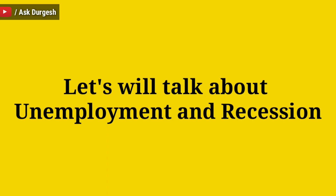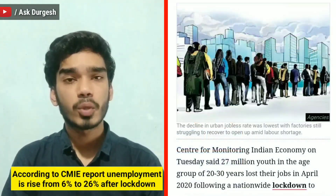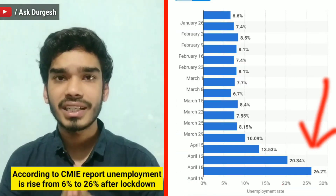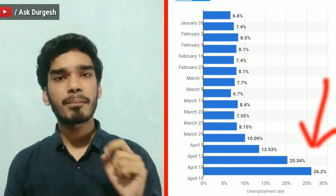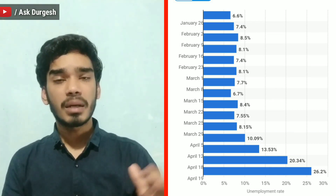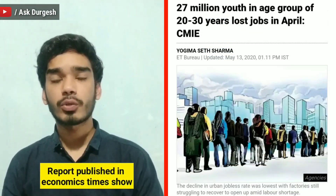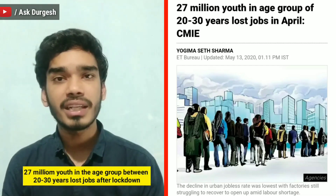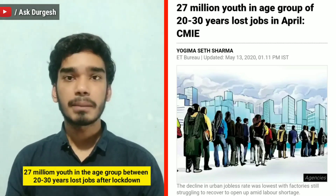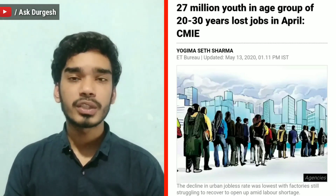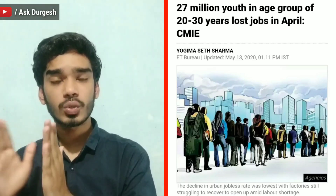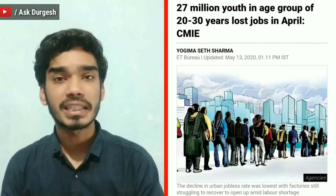Let's talk about unemployment and recession in India. According to a CMI report, the unemployment rate in India rose from 6% to 26% after lockdown — meaning before April the unemployment rate was around 7-8%, and now there is a drastic, exponential growth. A report states that 27 million youth in the age group of 20 to 30 — that is 2,70,00,000 young people — lost their jobs after lockdown, since many companies shut down during this period.